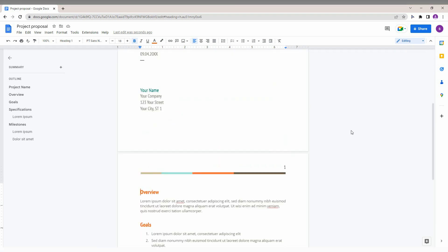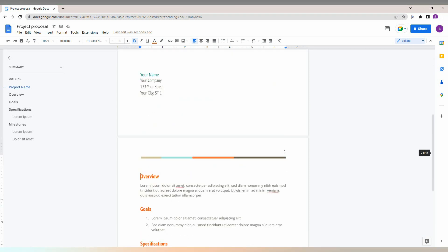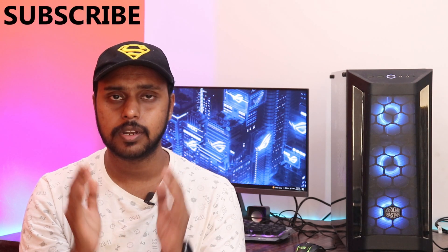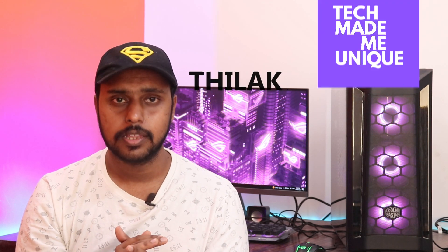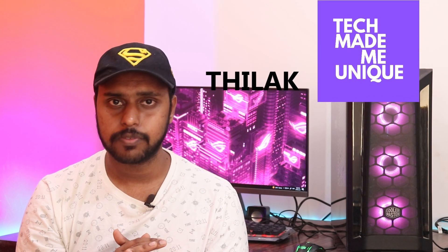If you find this video perfectly useful, like this video, share this video, subscribe to this channel. We will meet in our next video with super valuable content. This is Thilak signing off from Tech Made Be Unique. Have a wonderful day.